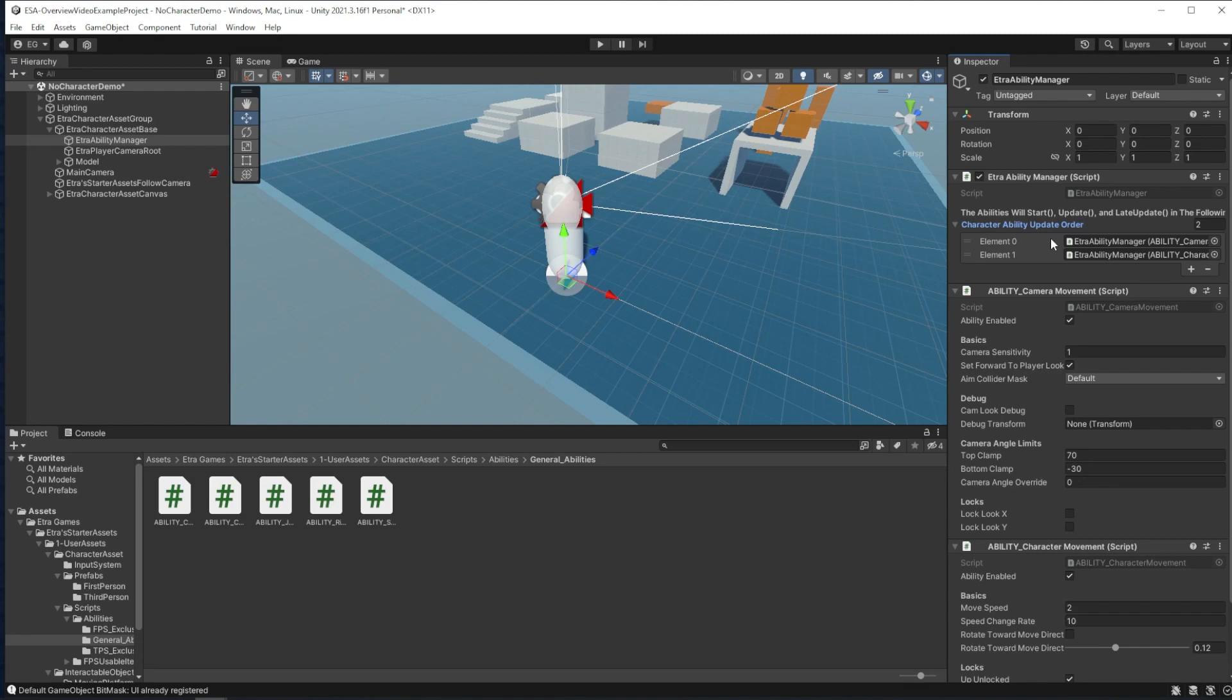These two new abilities will be automatically added to the character ability update order array at the top. Here is where I can select which abilities run their start, update, and late update functions first, since the ability manager runs these functions for all ability scripts.